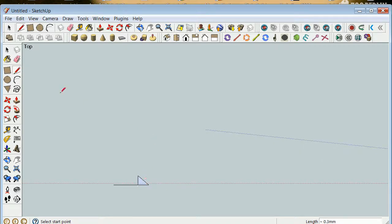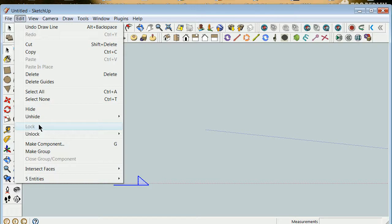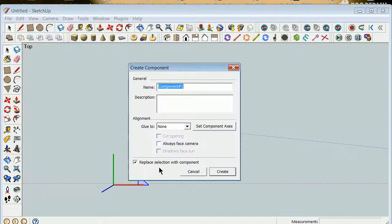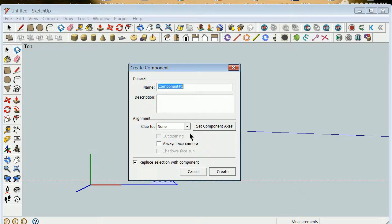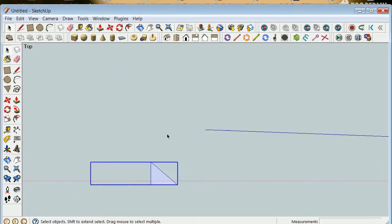I'm going to take it back to there and I've got something that essentially is going to be akin to an arrow. Now I'm going to go ahead, right-click, Edit, Make a Component. Right away, I'm going to set my component axes to the end of that line — there, there, and there — and I'm going to call that 'unit arrow.'